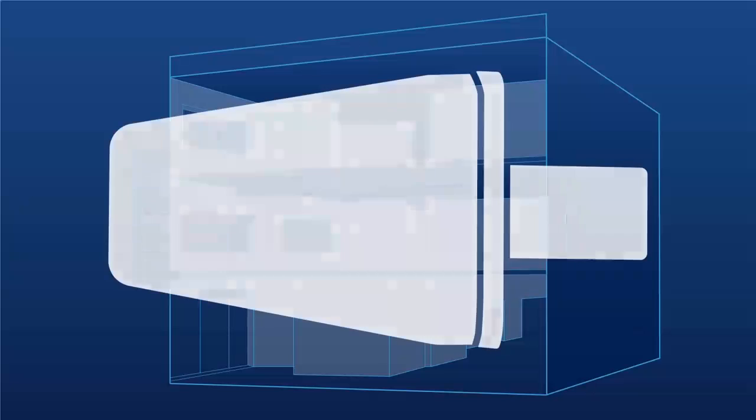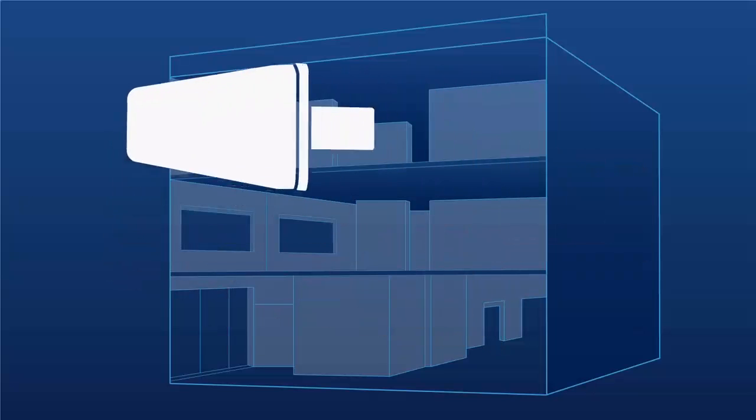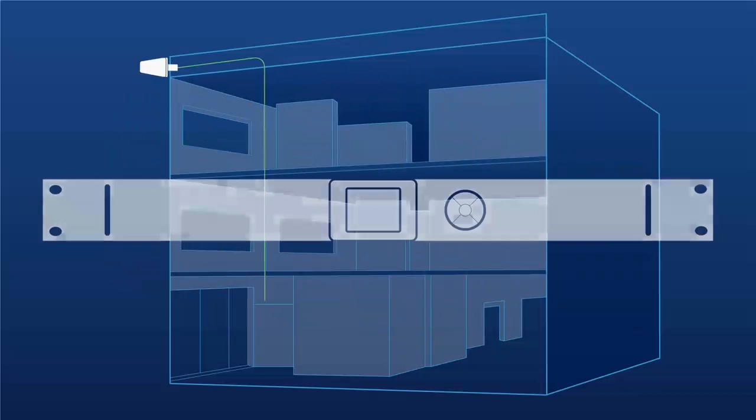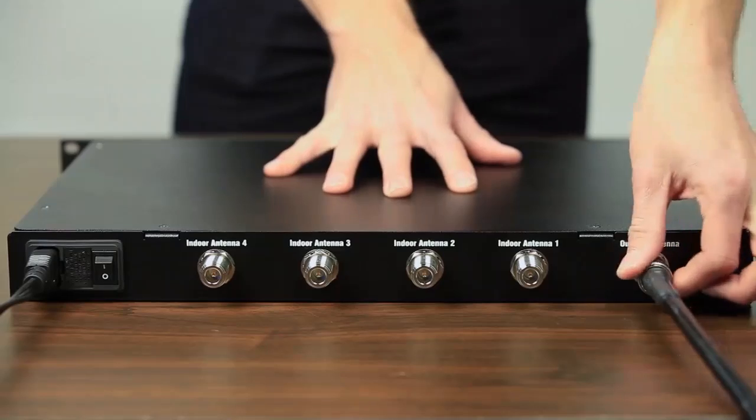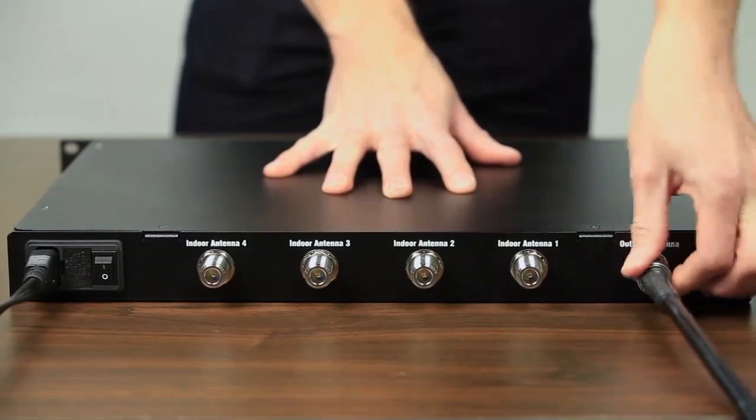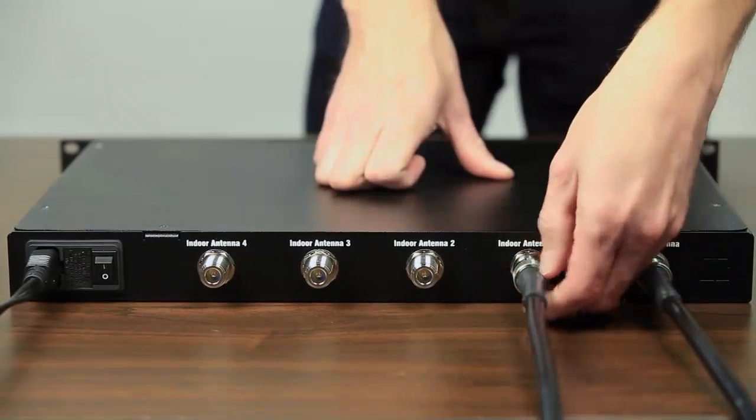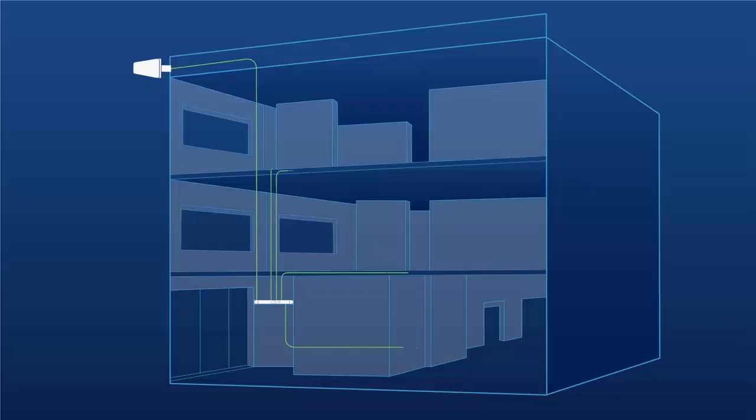To install the Pro 4000R, install your outside antenna as you normally would and run the cable inside the building to the server room where you'll be installing the booster. Connect it to the outside antenna connection, then connect each of the four inside antenna connections and run them out to the different locations where you'll be installing your four inside antennas.